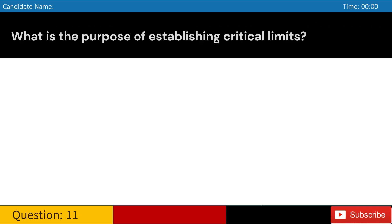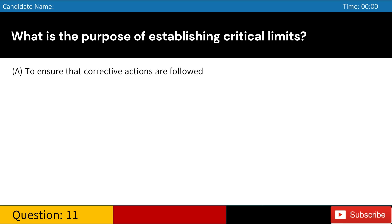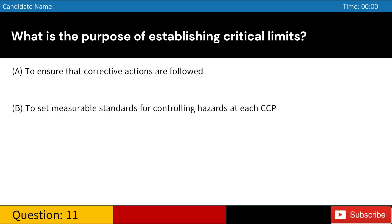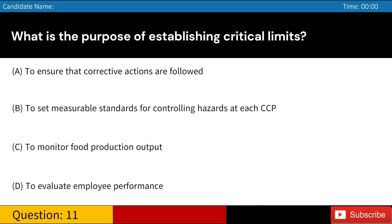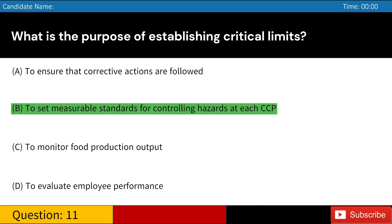What is the purpose of establishing critical limits? A. To ensure that corrective actions are followed. B. To set measurable standards for controlling hazards at each CCP. C. To monitor food production output. D. To evaluate employee performance. Answer: B. To set measurable standards for controlling hazards at each CCP.